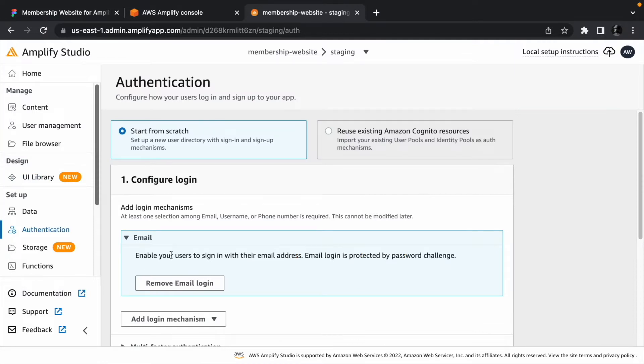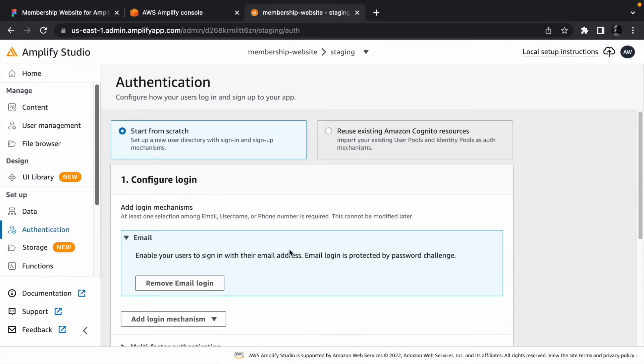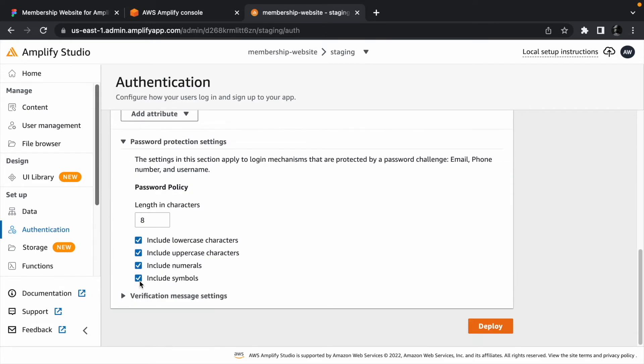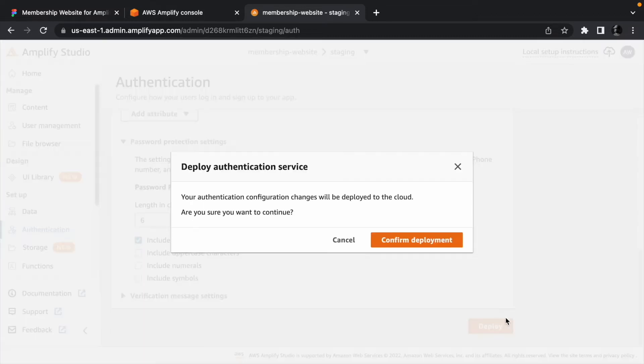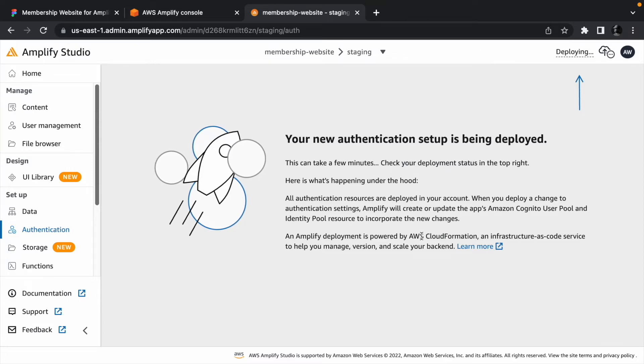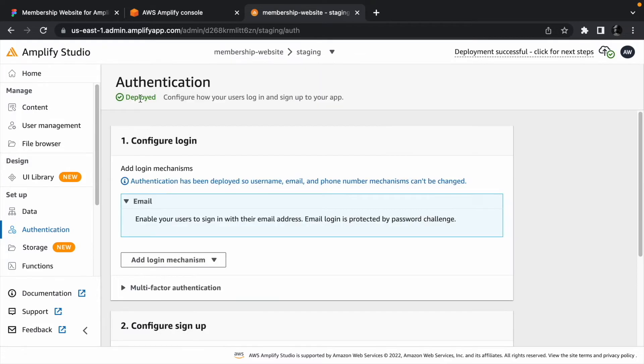Let's start with enabling authentication since we only need logged in customers to access our content. You can make the password as strong or as weak as you want. Now deploy the authentication when you are done configuring it. Give the process a few minutes. Once it's done, you should get a status update that the auth has been deployed.